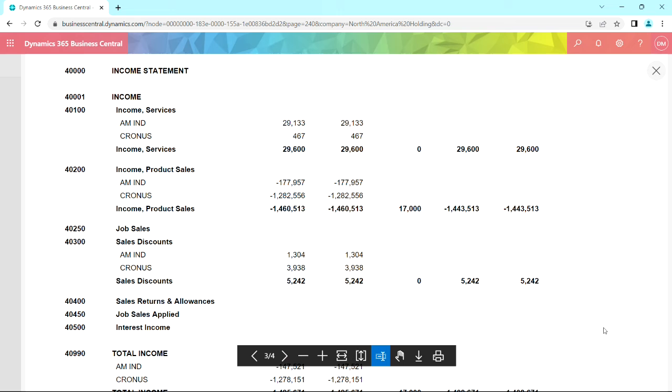If I scroll down a little bit, I can see the elimination entry I entered for this consolidation. Now this was entered in the holding company, and it was just a regular journal entry.